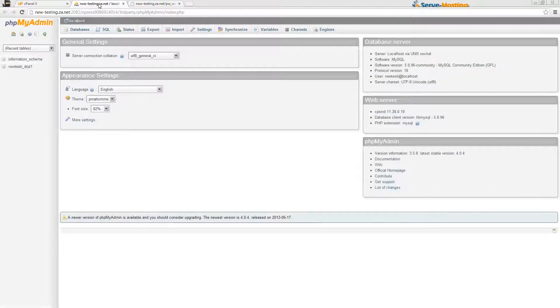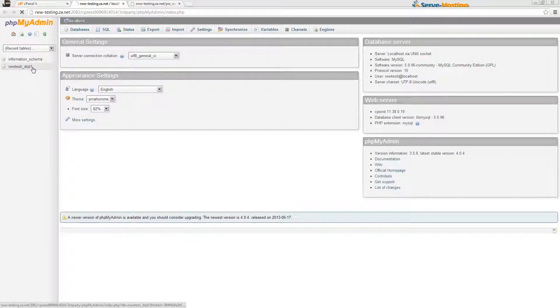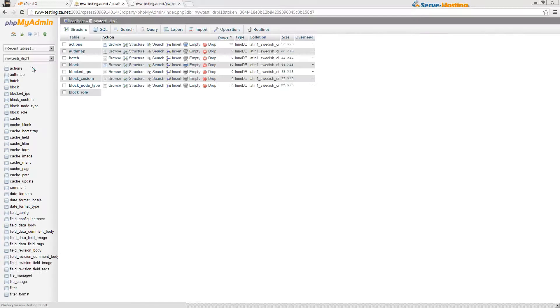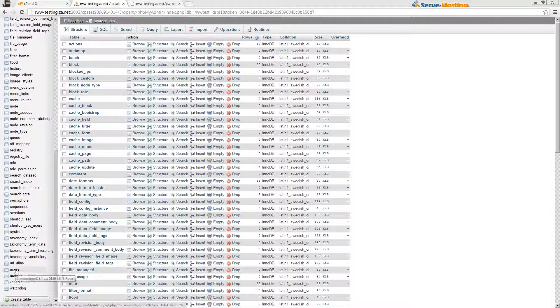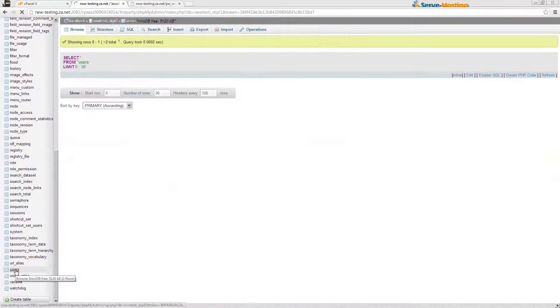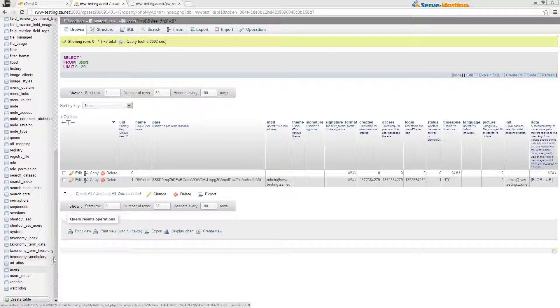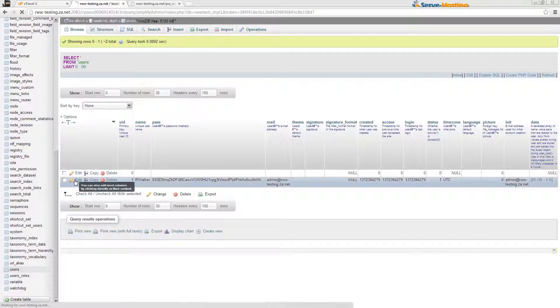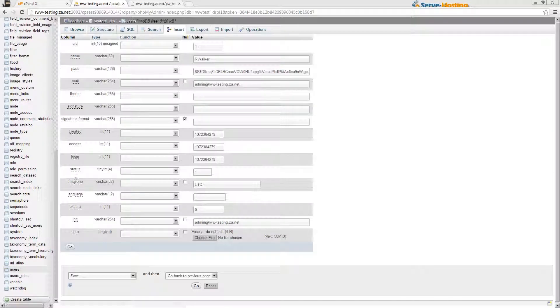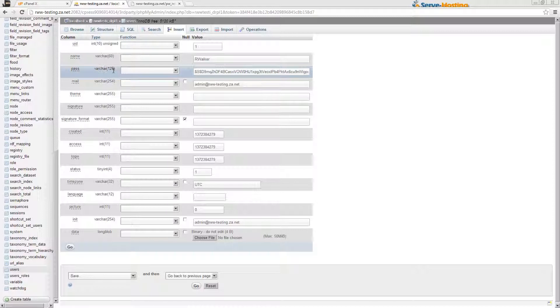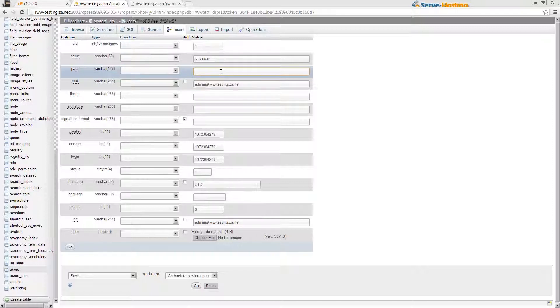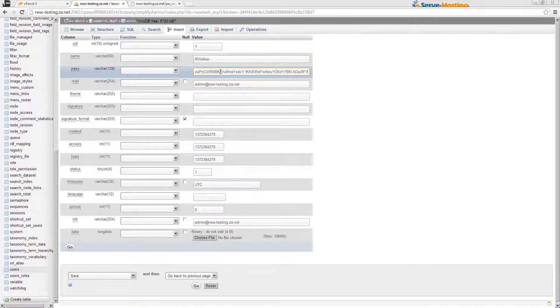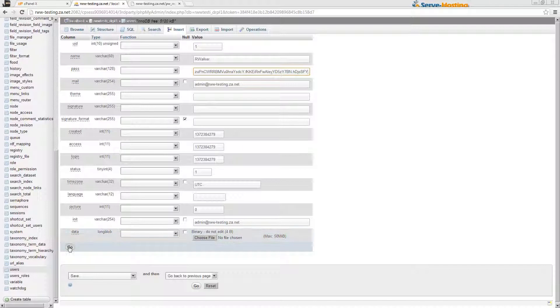Once that page loads, it generates the string here and you can copy that and go into your database and go down to the users table. Then you click Edit next to the username. In the pass row, you'll remove what's entered in there and paste in the new string and then click Go.